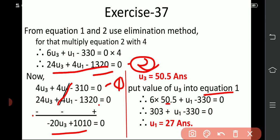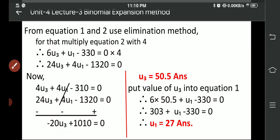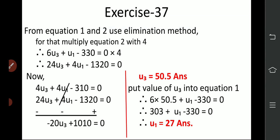So u1 = 27. This is the binomial expansion method — I have explained three examples with missing values. Practice 4 and 5 sums on your own.